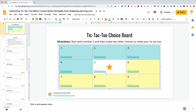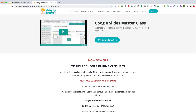I also use this method to teach students how to create a table of contents and link slides with student work, all in one slide deck. You can use this for so many things, and I teach this in my Google Slides masterclass.